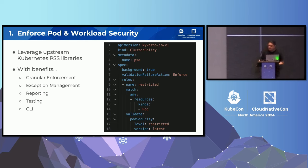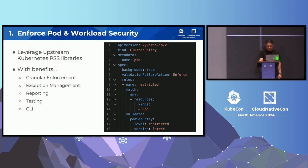This comes with many other benefits in addition to what you get with pod security admission — fine-grained enforcement, CLI, test tools, reporting, all of that built in.